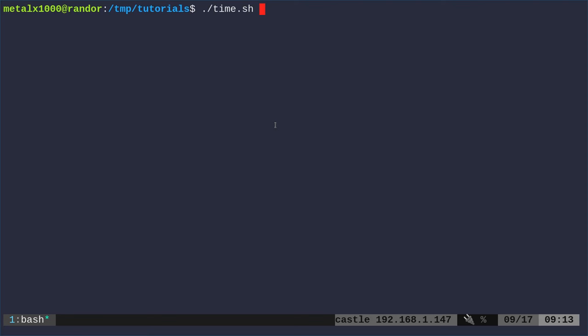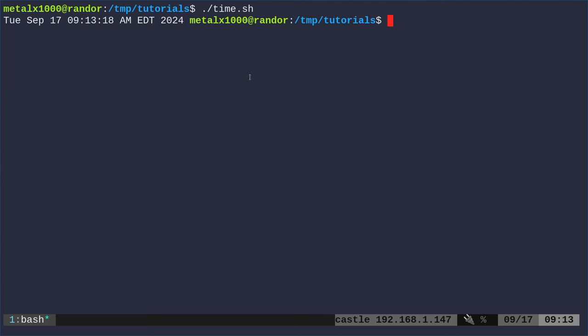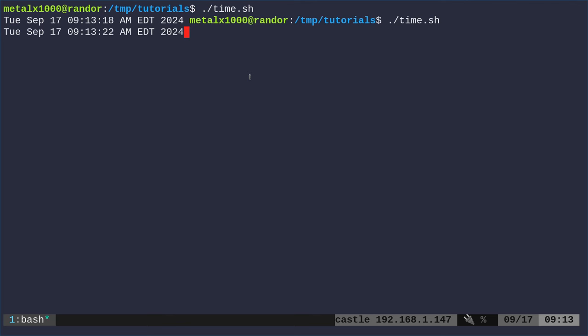I'm going to run this script called Time.sh. I run that and you can see that it's showing you the time and date and it's updating. And it's going to keep on going until I press pretty much any key on my keyboard. I'll just hit the space bar and you can see that it cleared that out. If I run it again,